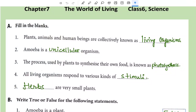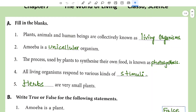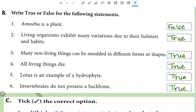This is Ritu Saxena with Chapter 7: The World of Living. First part is fill in the blanks. Plants, animals, and human beings are collectively known as living organisms or living beings or living things. Amoeba is a unicellular organism. The process used by plants to synthesize their own food is known as photosynthesis.